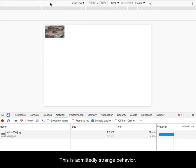This is admittedly strange behavior, but it is a result of the media query.